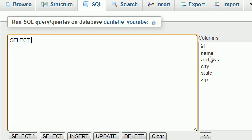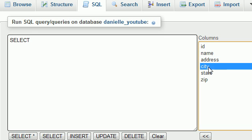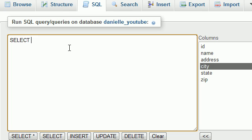I taught you guys how to retrieve the name or the city, and if you wanted to retrieve more than one piece of information you would have to write multiple select statements. Or do you? Well let me show you guys this first.